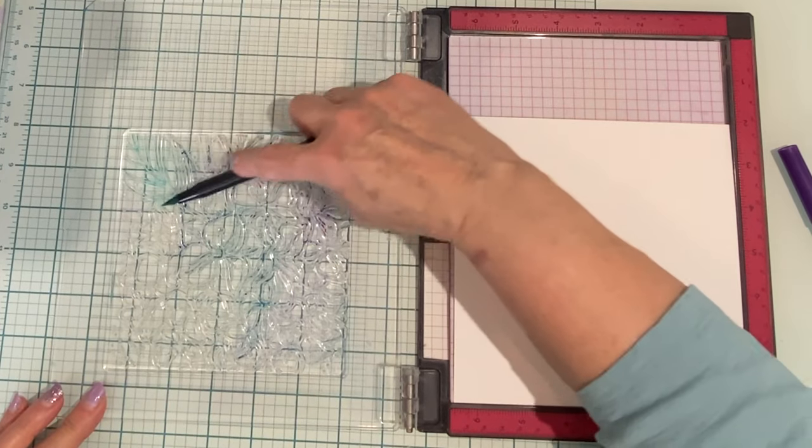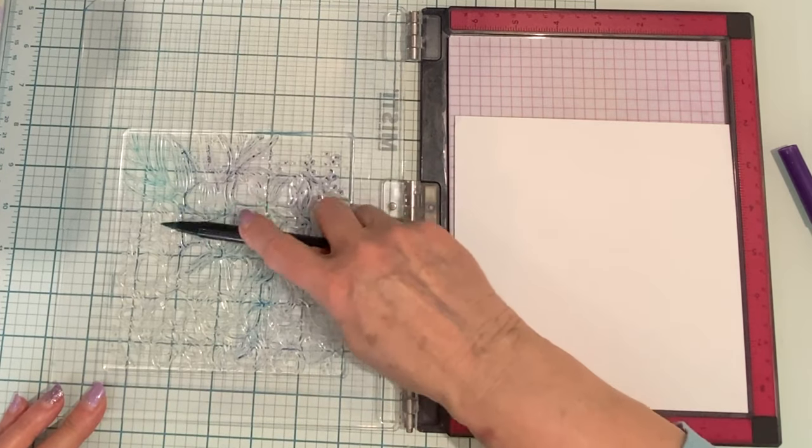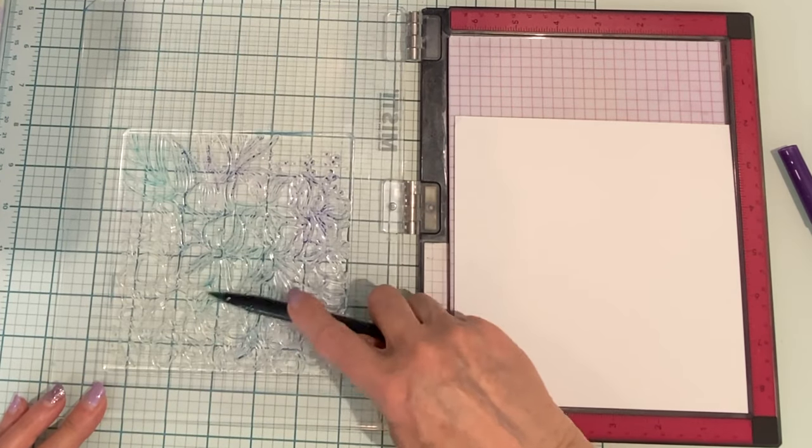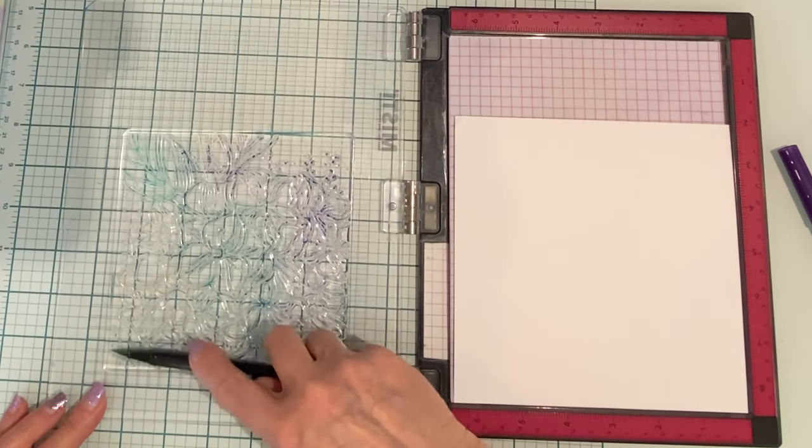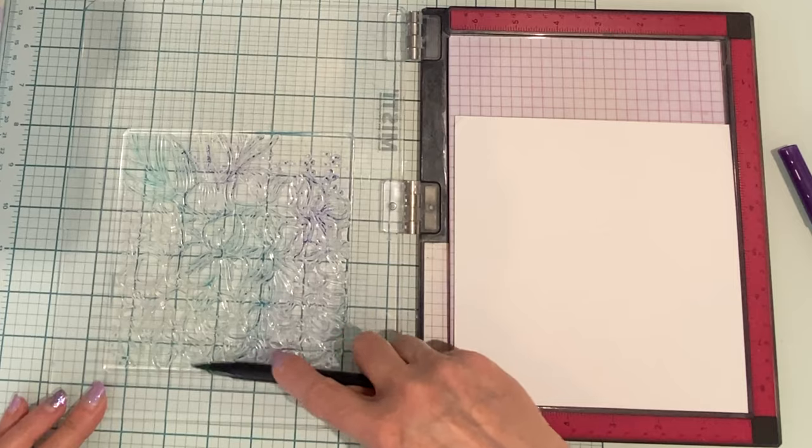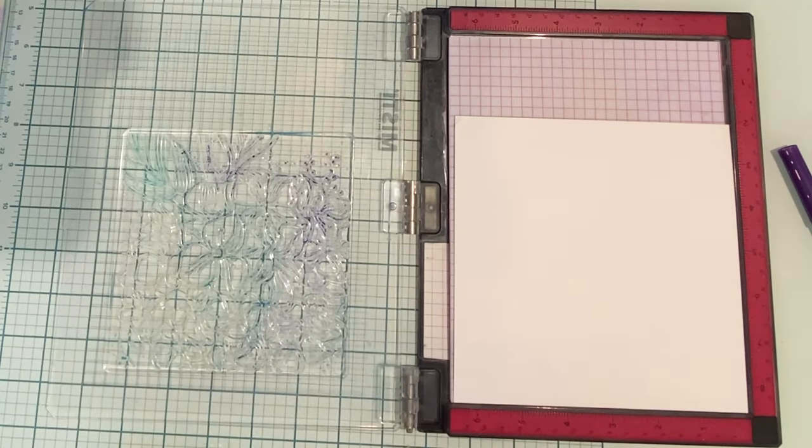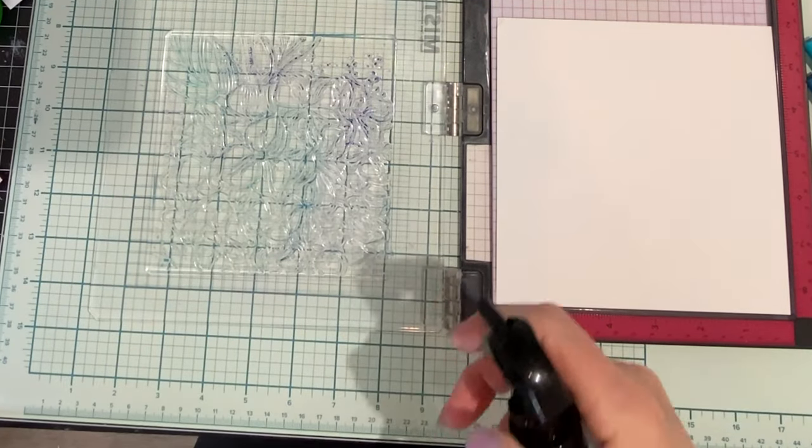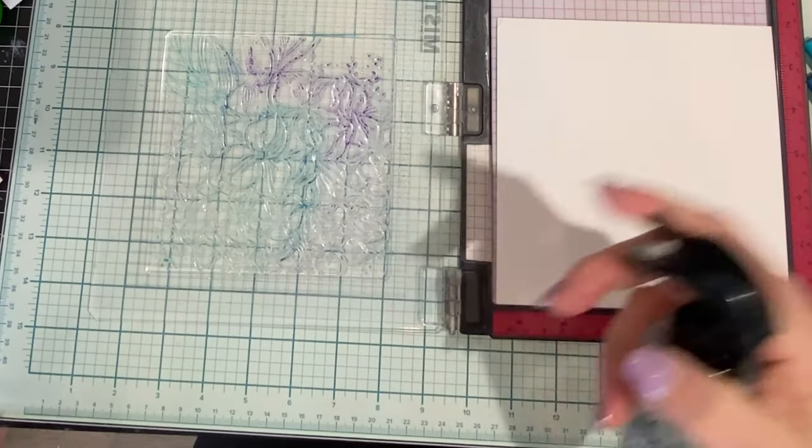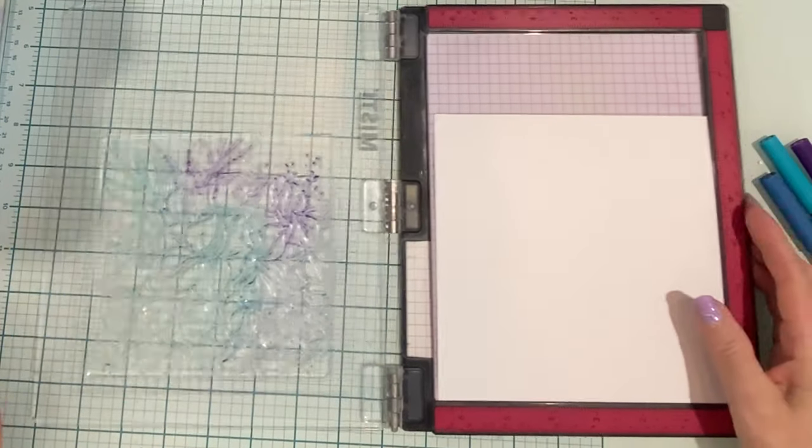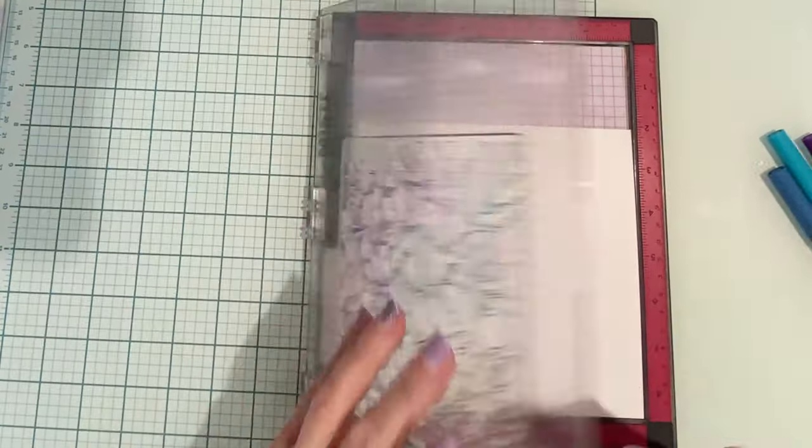I'm applying the ink with Tombow markers. I have tried other kinds of water-based markers and I really find that Tombow works the best.